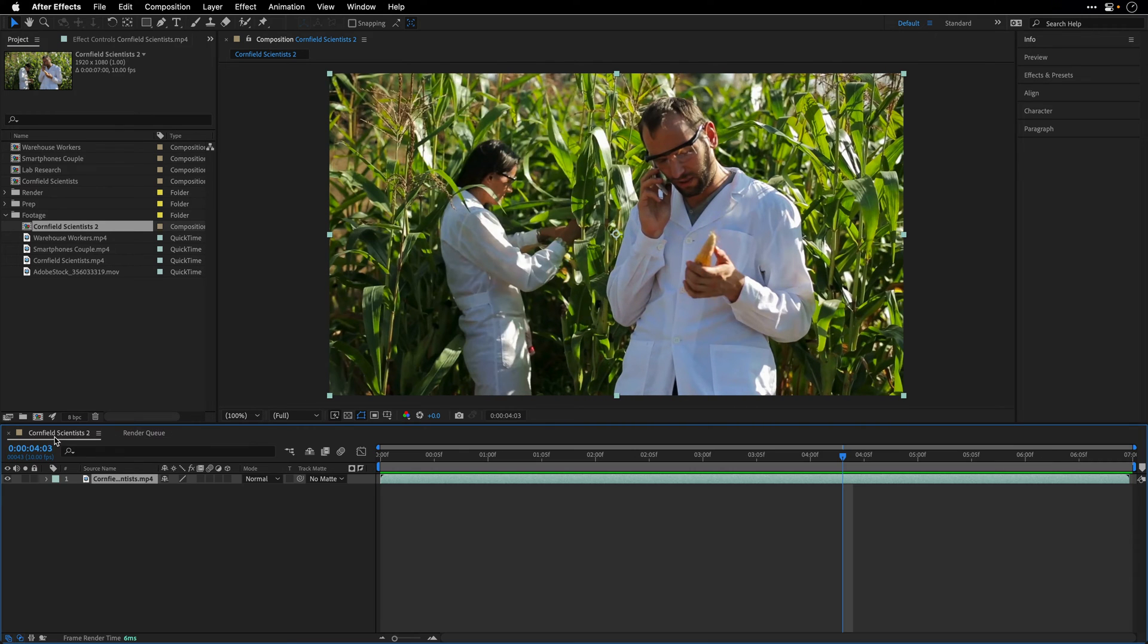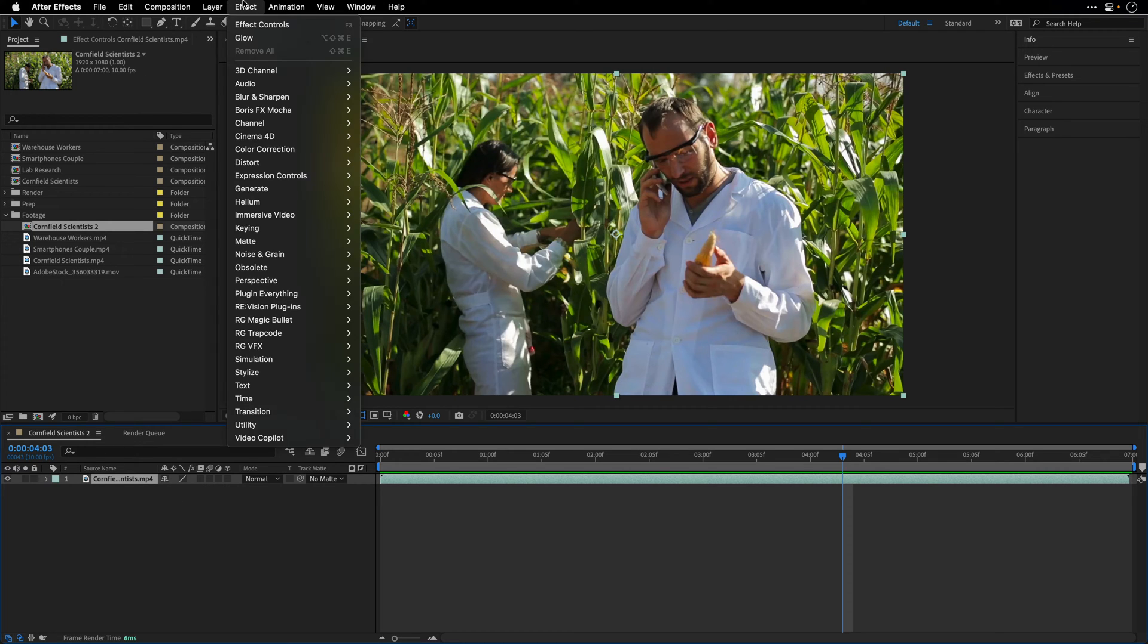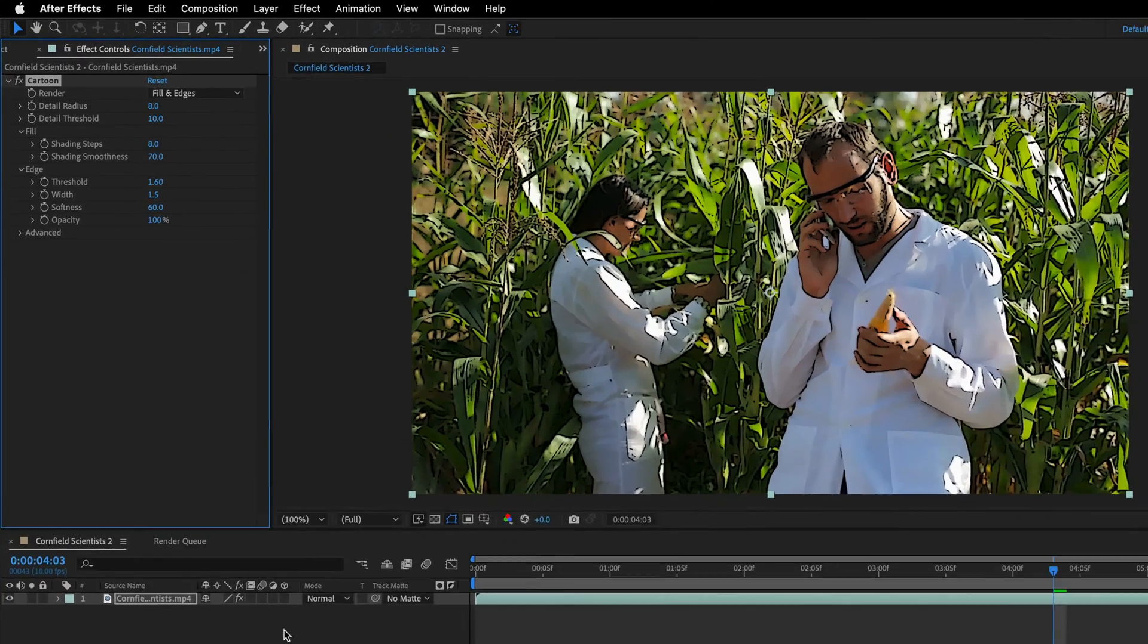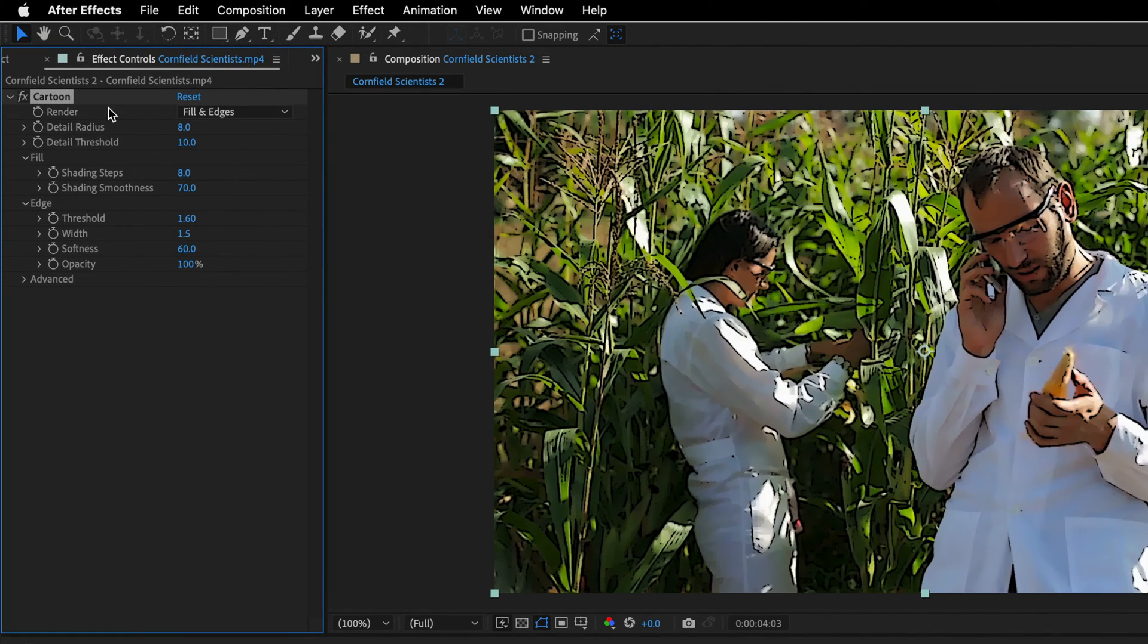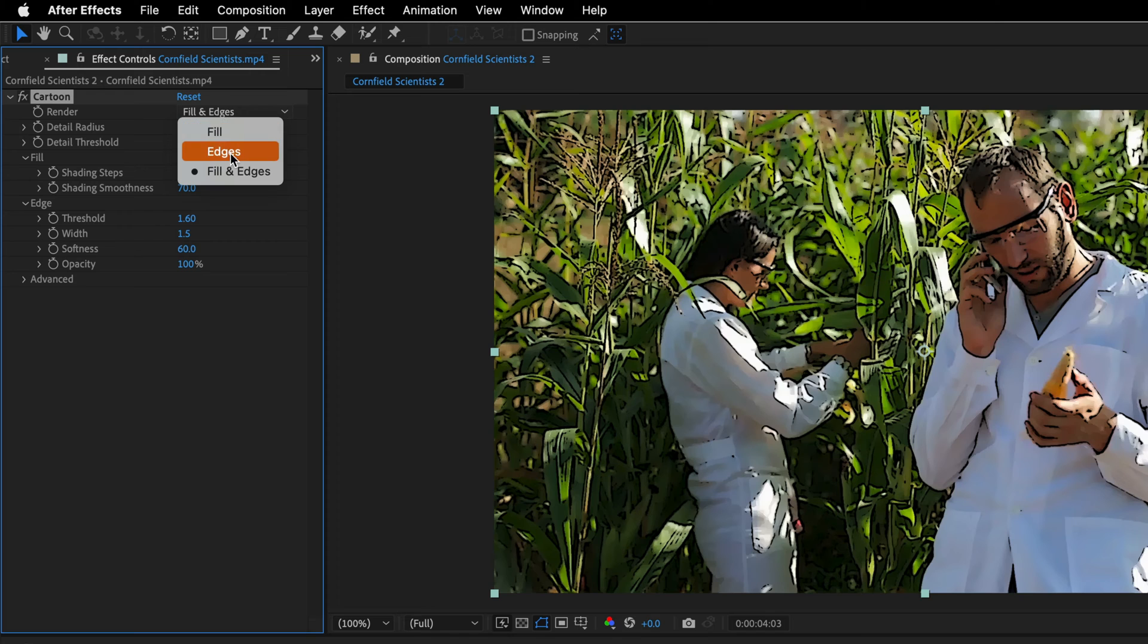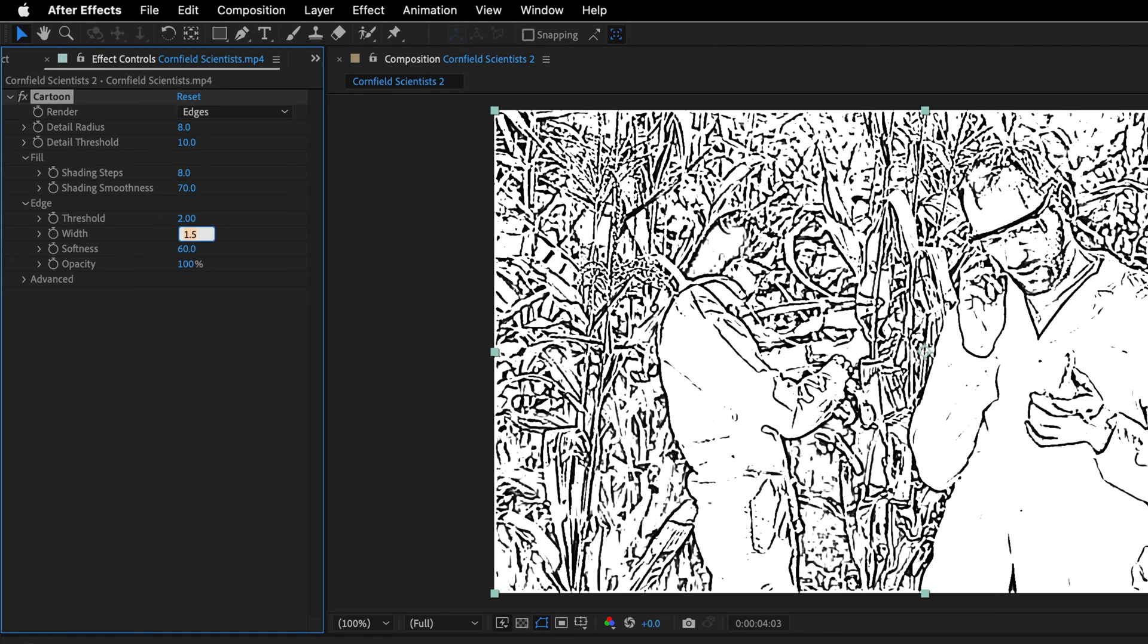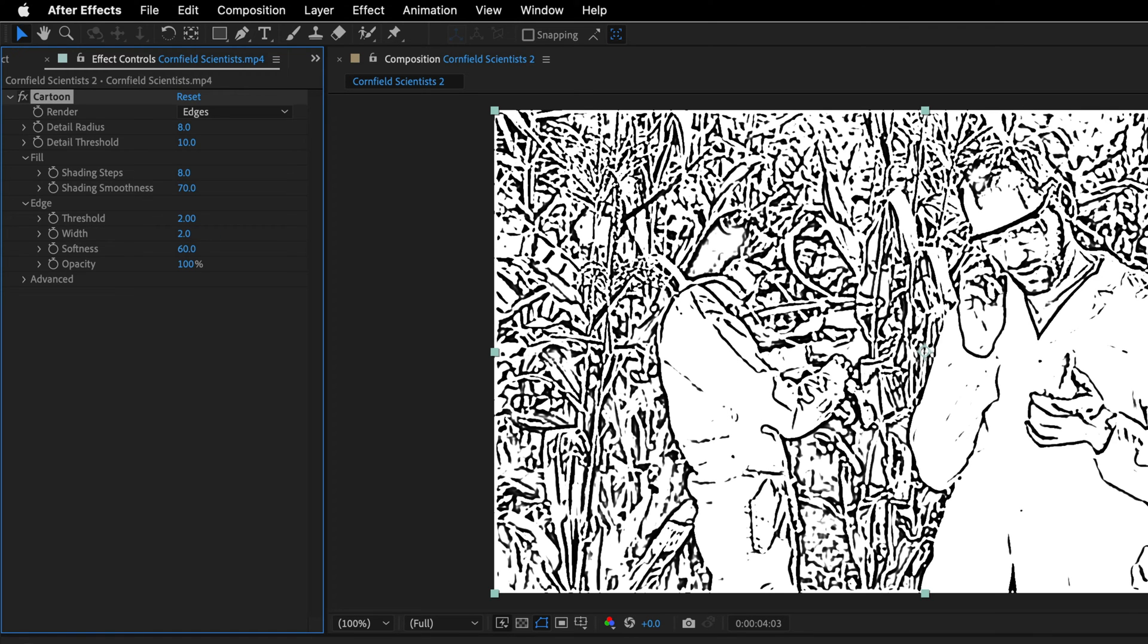Next I'll return back to the working composition, and I'll go to Effect, Stylize, and add the Cartoon effect. I'll change the render to just render the edges, and I'll change the edge threshold to two, and then tab to the edge width and change it to two as well.